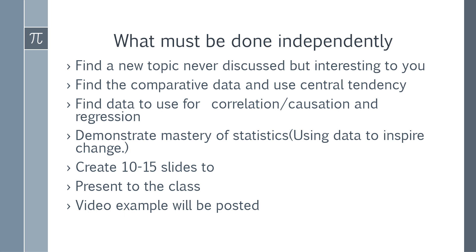What you have to do in this project is all independently and no one should be working together. It's every person for themselves. There's a video already posted for you guys to look at and to prepare this presentation. You have to find a new topic never discovered but interesting to you. It's got to be some data that has never been talked about in a classroom but interesting to you.